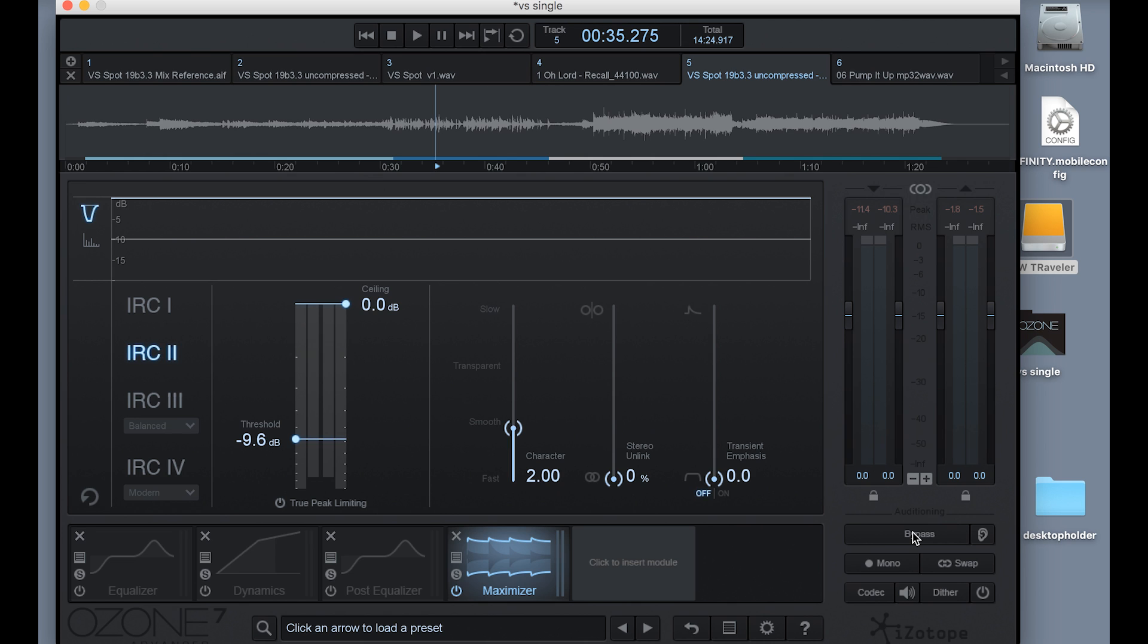So this is very helpful, and this level difference will be accommodated for with any associated modules that you bring into the plug-in. So whether you're compressing, limiting, whatever it is, it will match the level before and after. So now that I've got the basic setup of Ozone ready to go, now I can start thinking about what I'm going to do when I'm mastering.